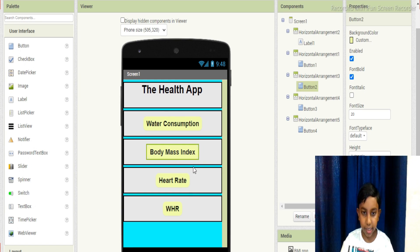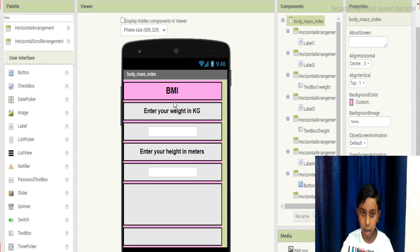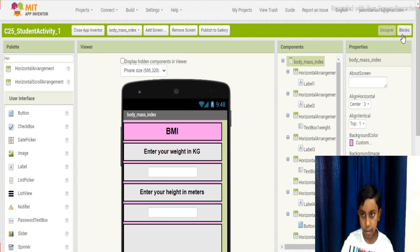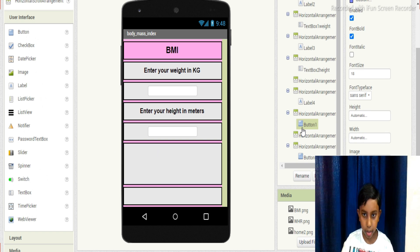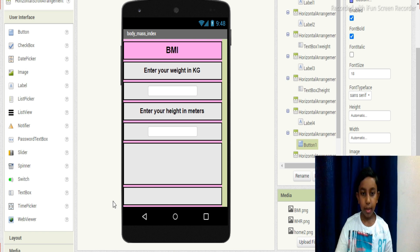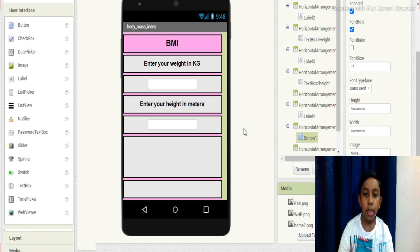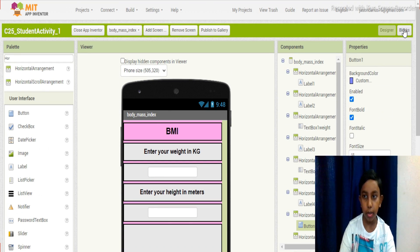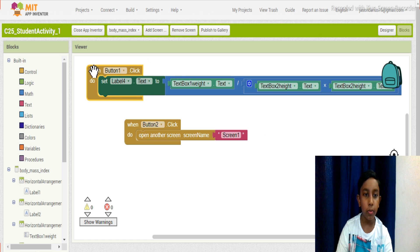The next one is the Body Mass Index. Let's change it to body mass index — in short, they call it BMI. Enter your weight in kilograms and enter your height in meters. The button is there in the design but it may not be showing right now in the editor — in the mobile it will show.